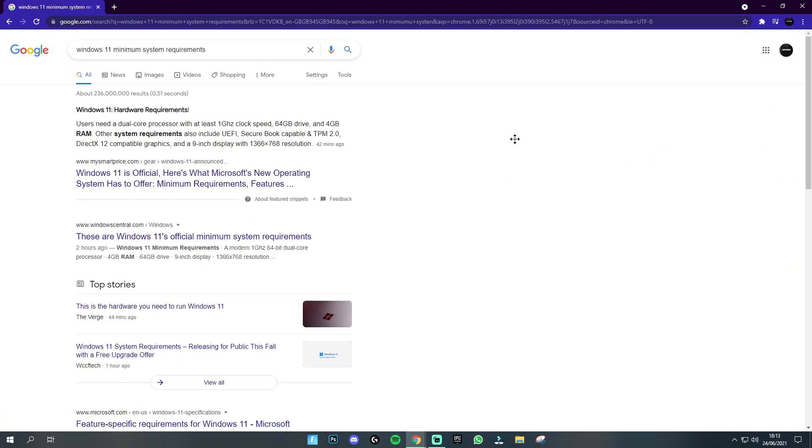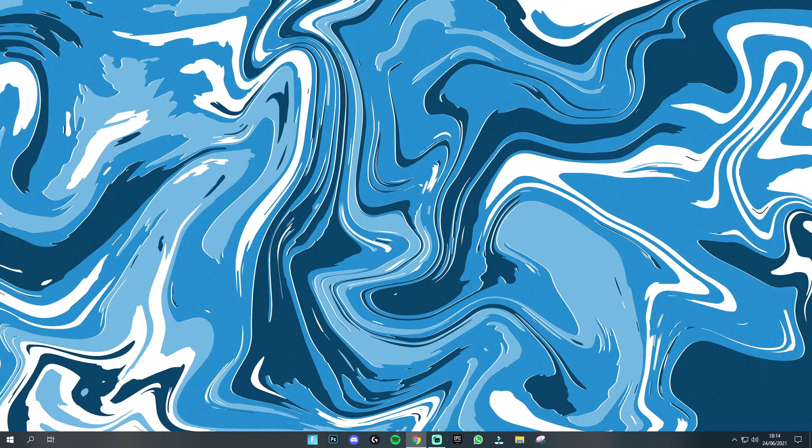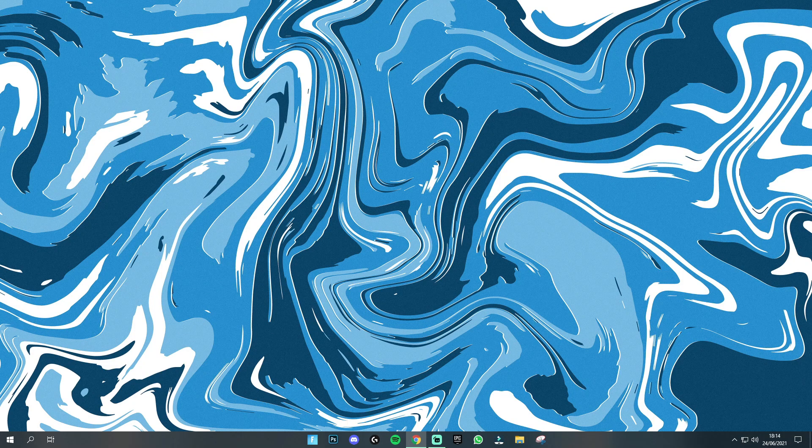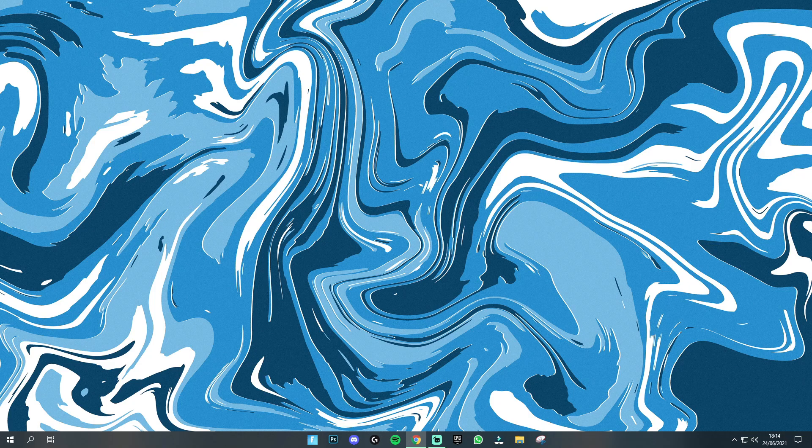So to get Windows 11 the minimum hardware requirements are a dual core processor with at least 1 gigahertz clock speed, 64 gigs of free space in your drive and 4 gigs of RAM and there are also some other small system requirements such as TPM 2.0 and DirectX 12 compatible graphics and also a 9 inch display with at least a 1366x768 resolution. But if you're like me and you have all of those on your system all you need to do now is wait for the update to release.